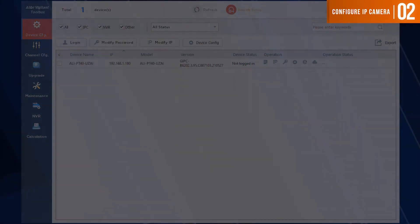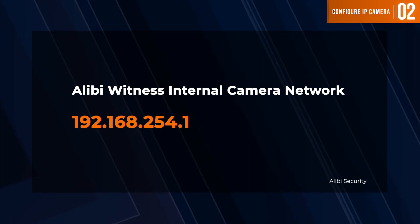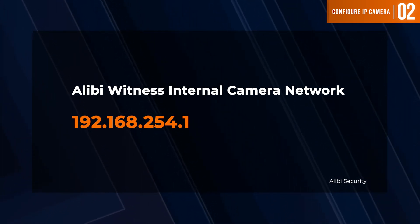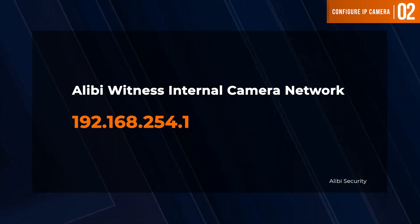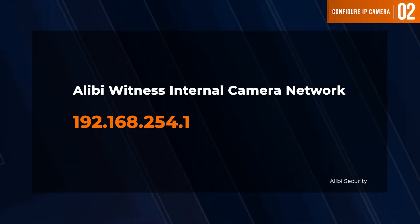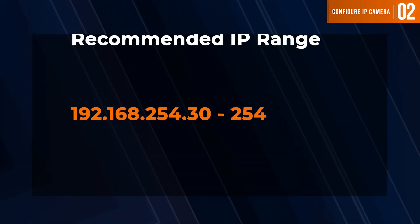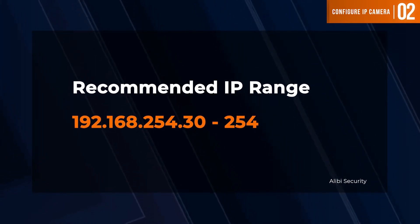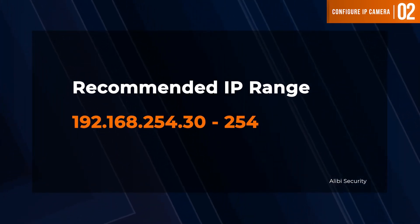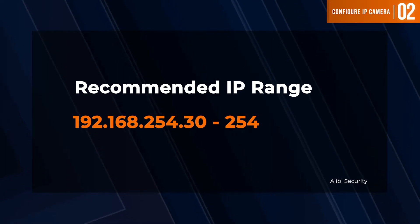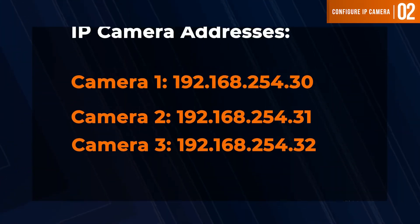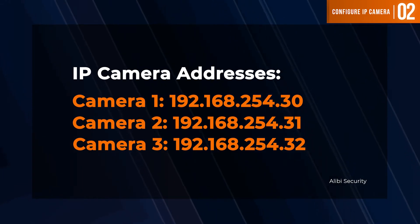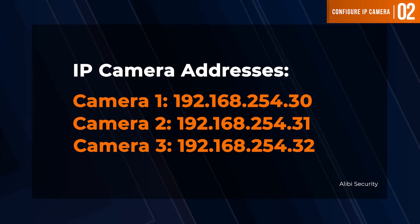Given that the Alibi Witness NVR camera network uses the 192.168.254.1 gateway, we want to make sure that these Vigilant cameras are on that same subnet. The recommended range for the Vigilant IP cameras is going to be 192.168.254.30 and up. If you have more than one camera, you will address the first camera .30, the next camera .31, the next camera .32, and so forth.